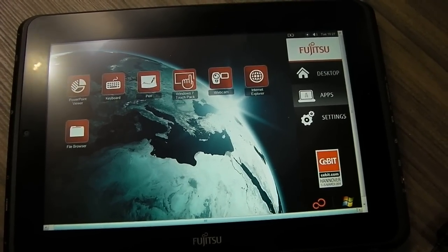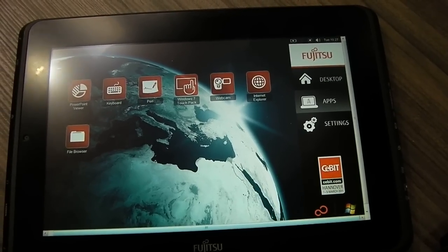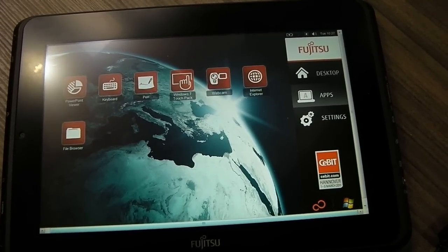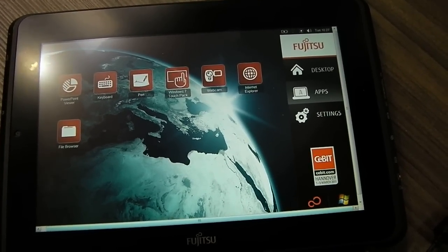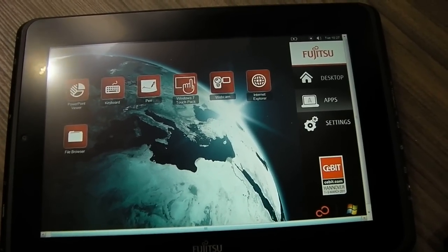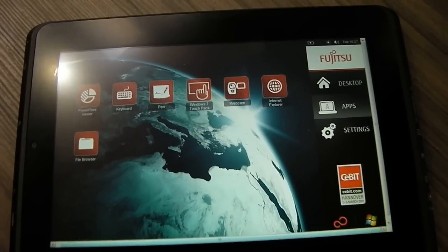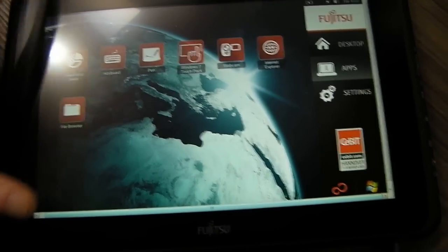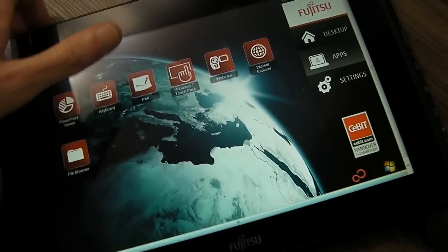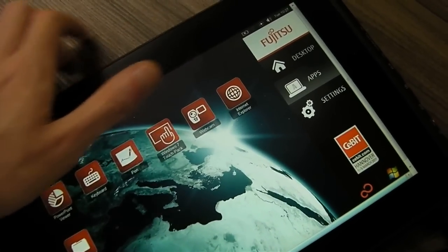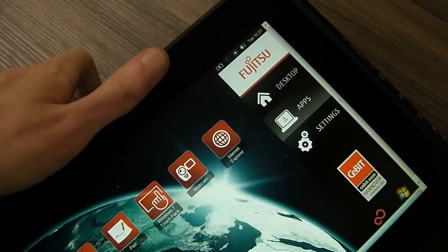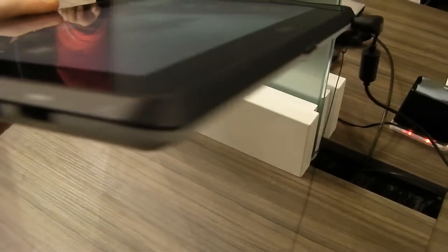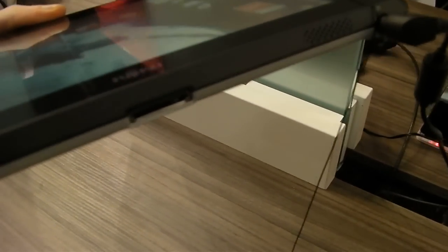Right now it's only in a prototype stage. They're looking to get a finished version ready by May, but as you can see, it's very light. It's only 800 grams. Very thin.